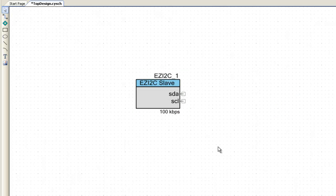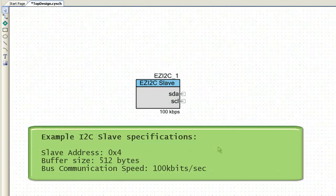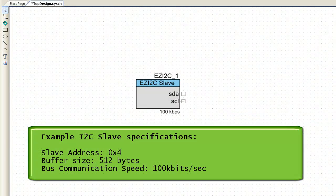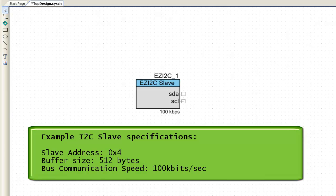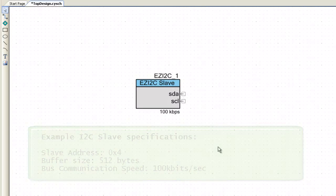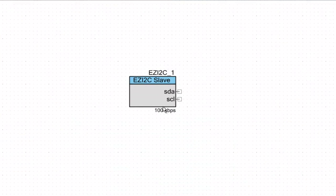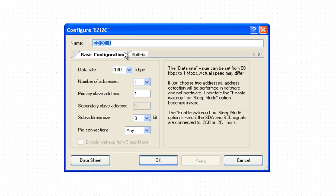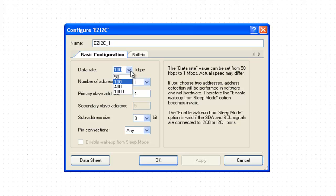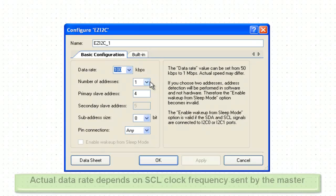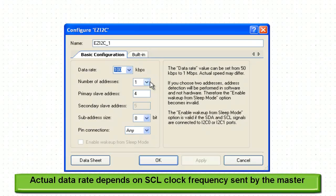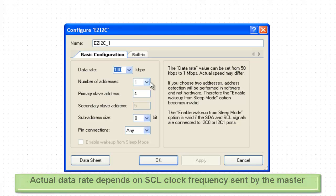The component needs to be configured for bus speed, address and other parameters. In the application, let us use address 4 for EzI2C slave and assign 512 bytes buffer to it. To configure the EzI2C component for these parameters, double click on the component which opens the customizer. EzI2C bus speed can be set up to 1 Mbps. We will select 100 Kbps speed for this project. Note that this just gives the maximum speed. The actual data rate will depend on the SCL clock frequency.